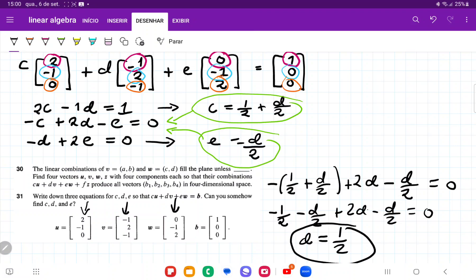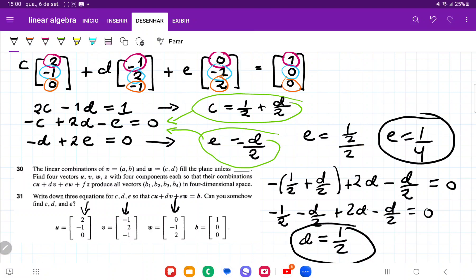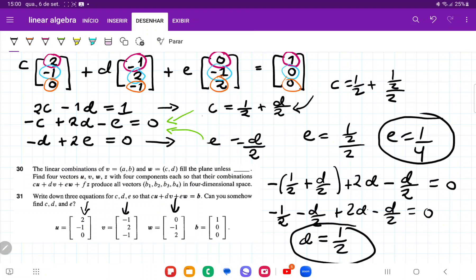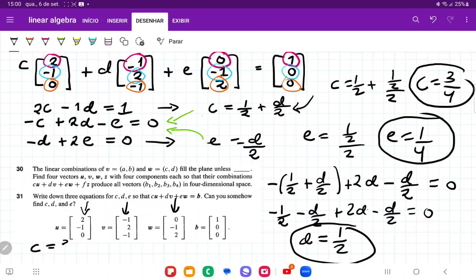If D equals one half, we can now find E and C. E is equal to one half divided by two, so E equals one quarter. And plugging D equals one half into C equals one half plus D over 2 gives C equals one half plus one quarter, so C equals three quarters. Therefore C is three quarters, D is one half, and E is one quarter.